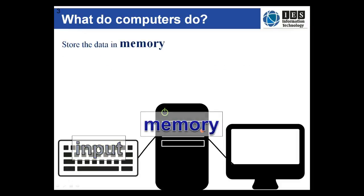When the computer has got the data from the input system it then immediately stores it in memory until it needs it.